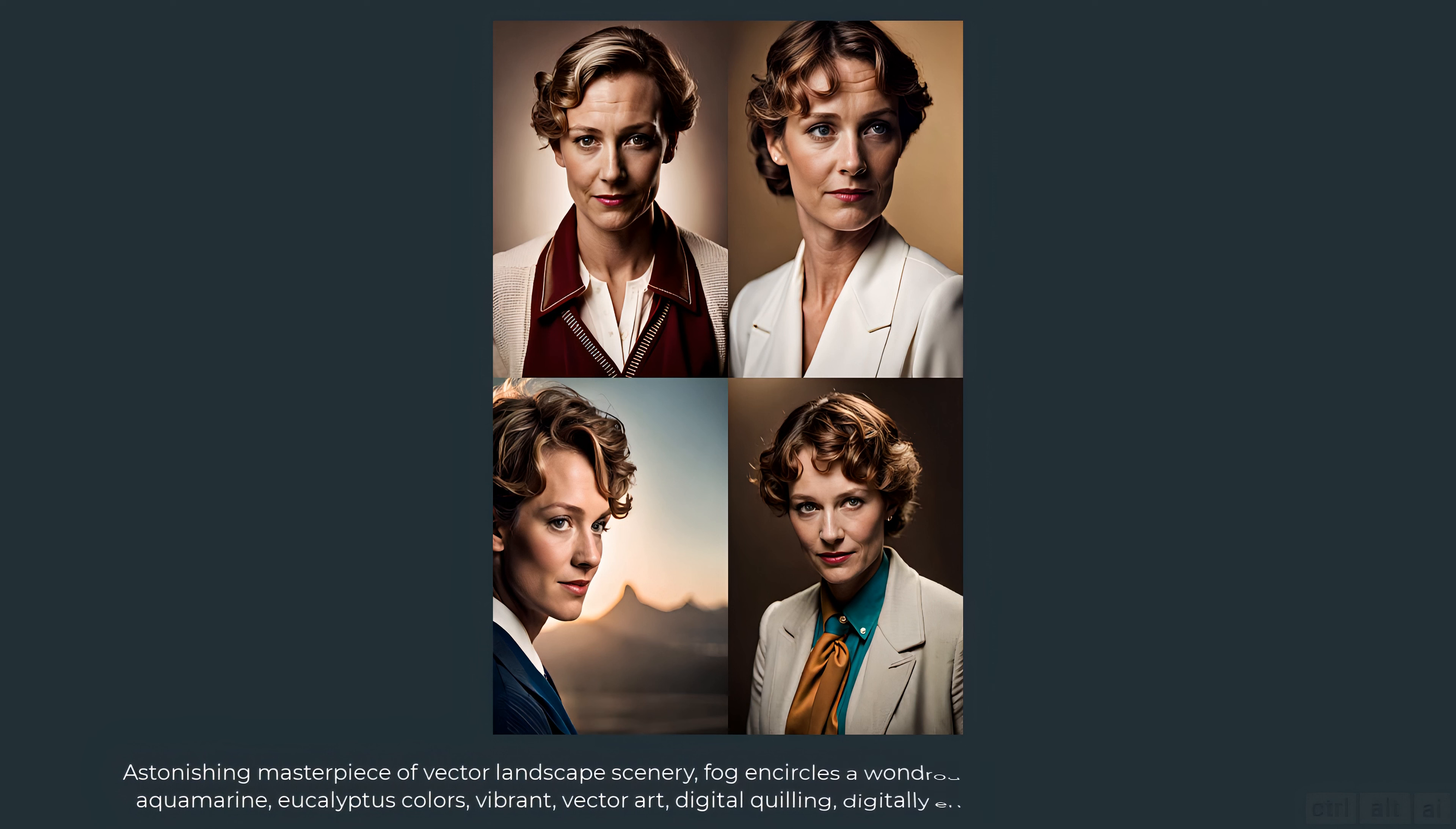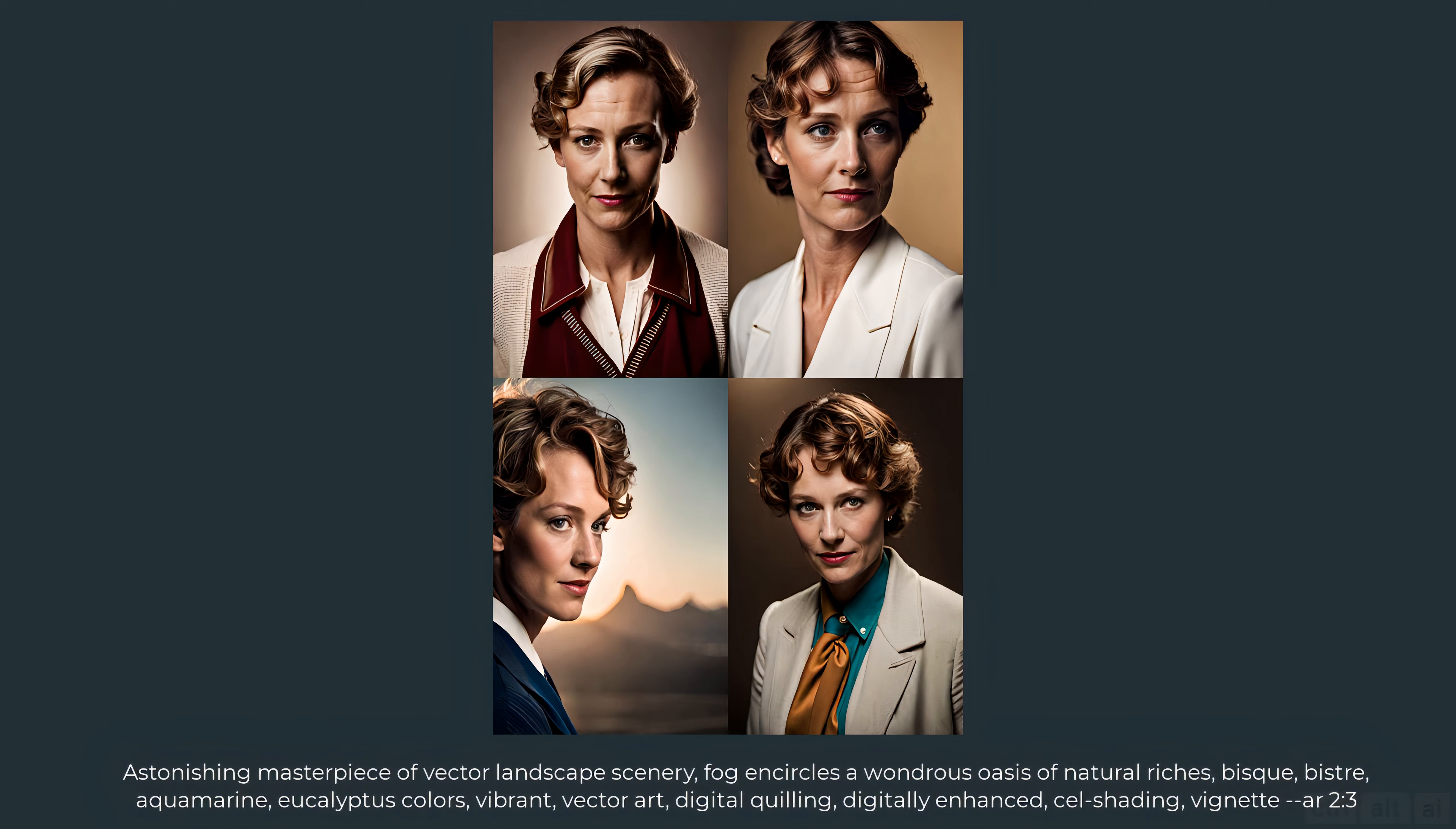Astonishing masterpiece of vector landscape scenery. Fog encircles a wondrous oasis of natural riches. Bisque bister aquamarine eucalyptus colors vibrant vector art digital quilling digitally enhanced cell shading vignette a r ratio 2 is to 3.